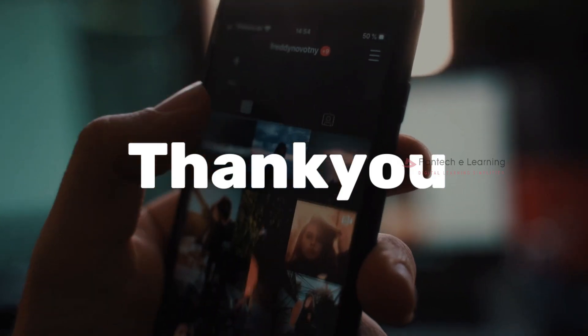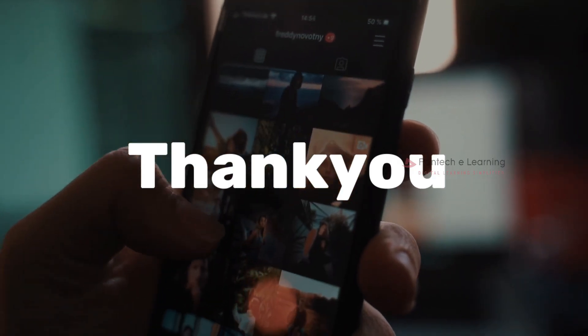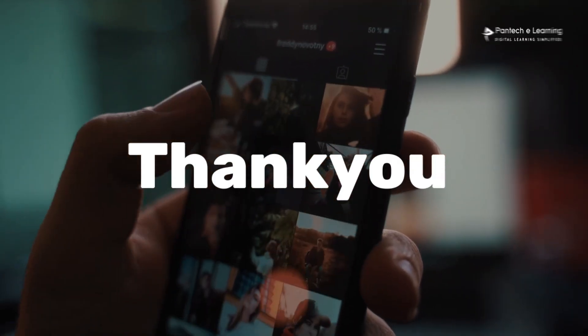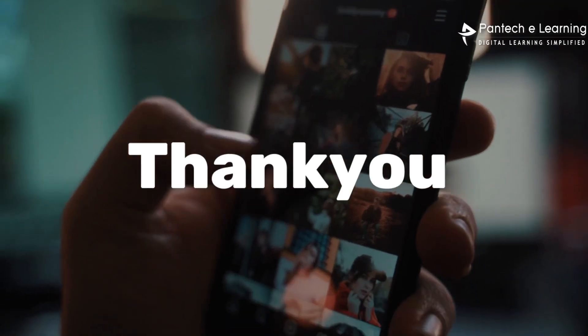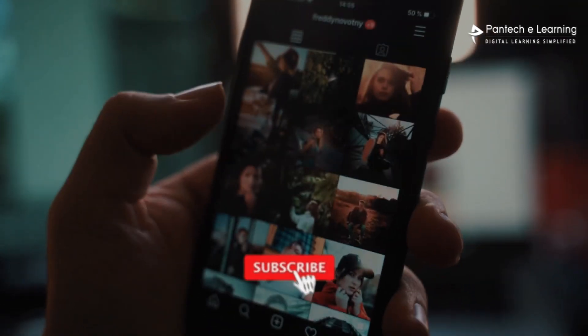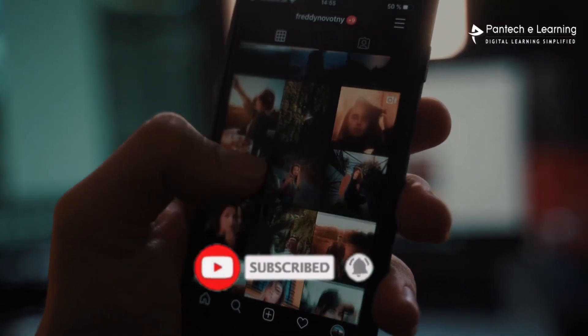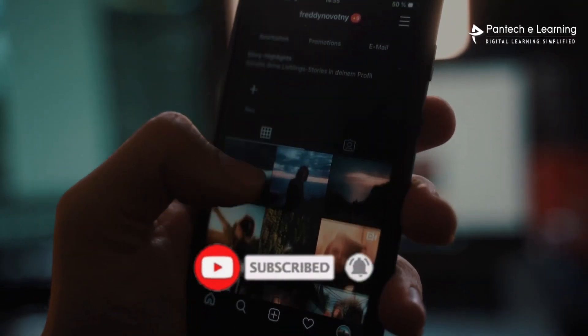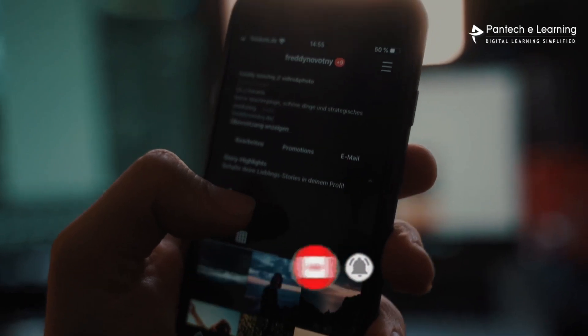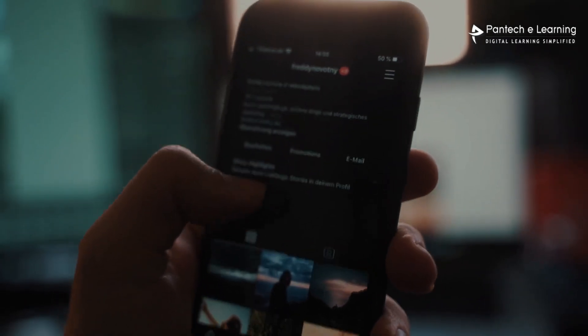Thank you for watching our video. If you like this video, kindly click on the like button and share the video with your friends. Don't forget to subscribe to our channel.